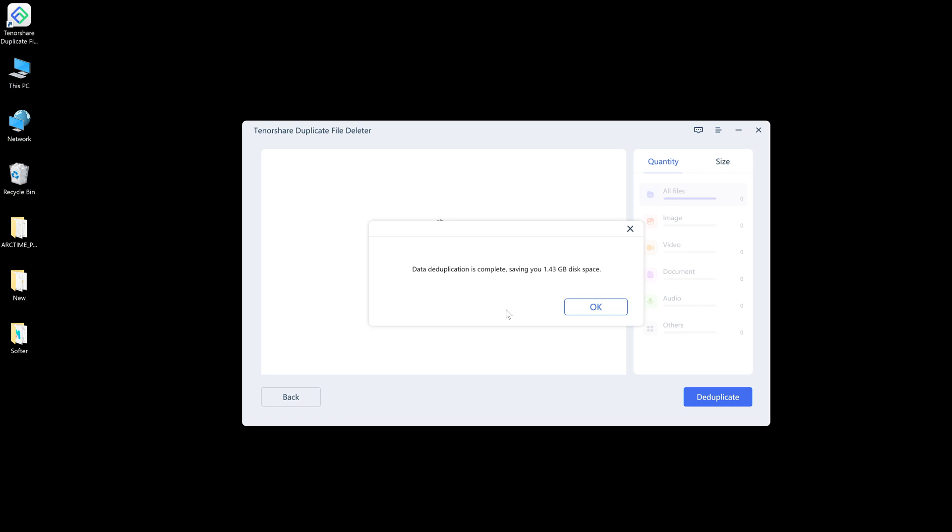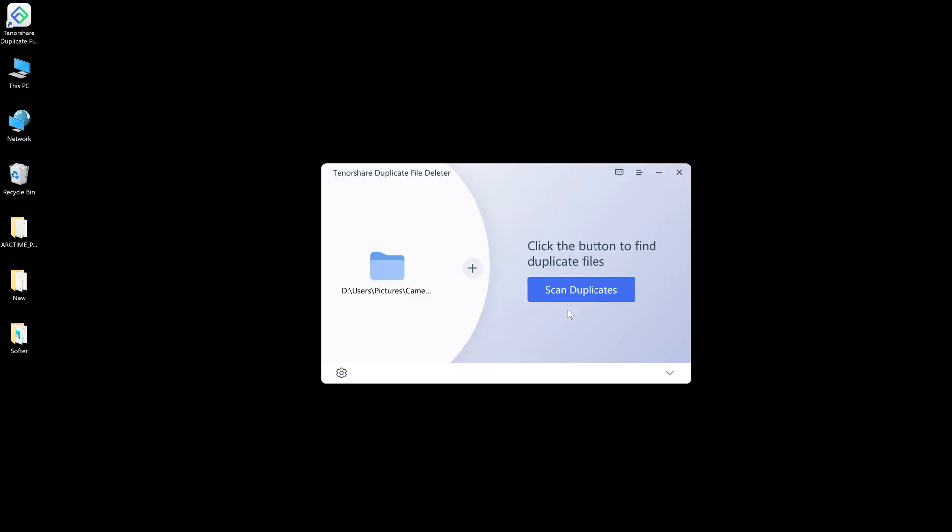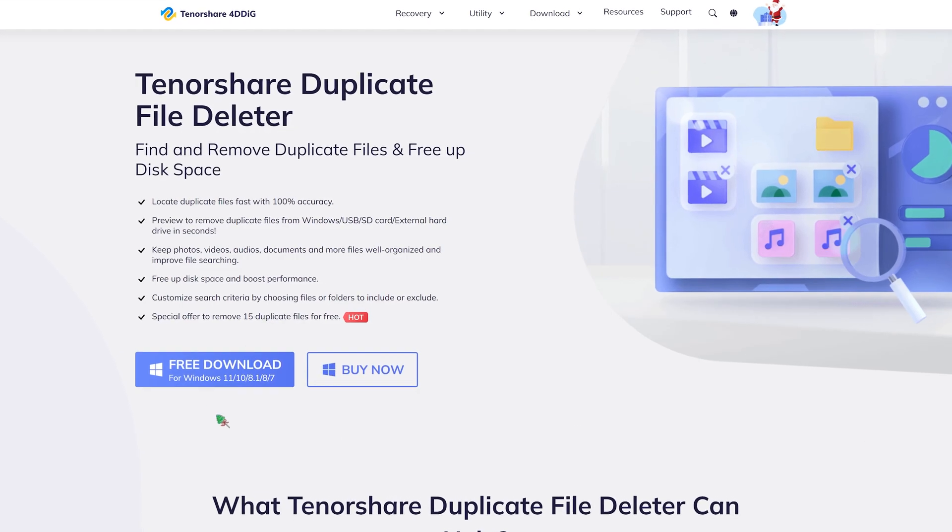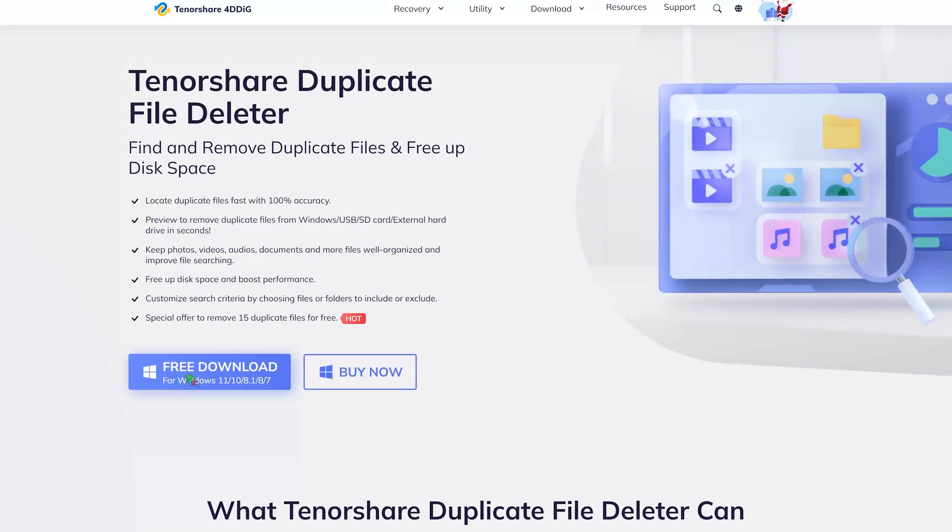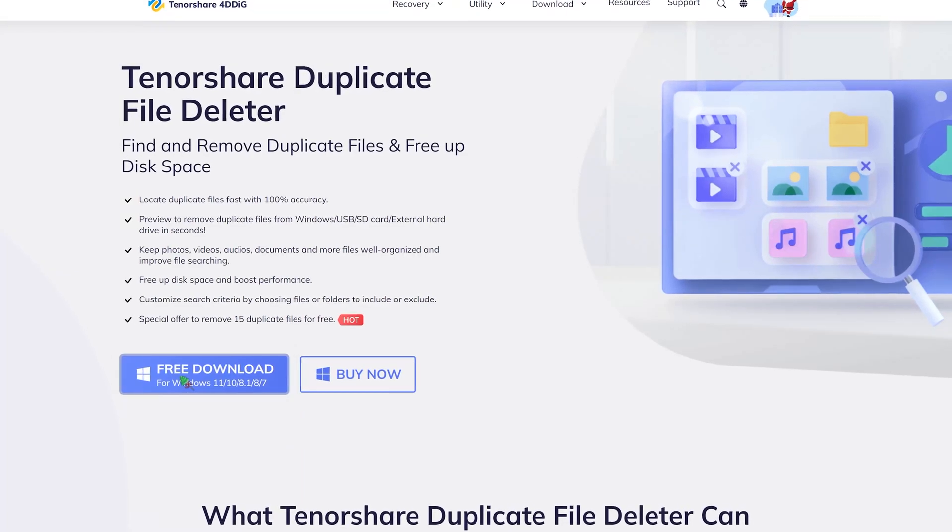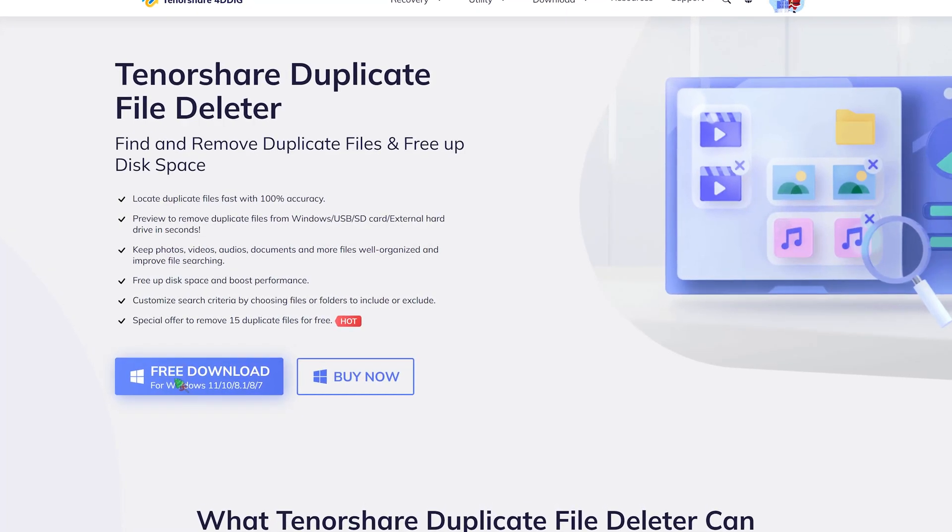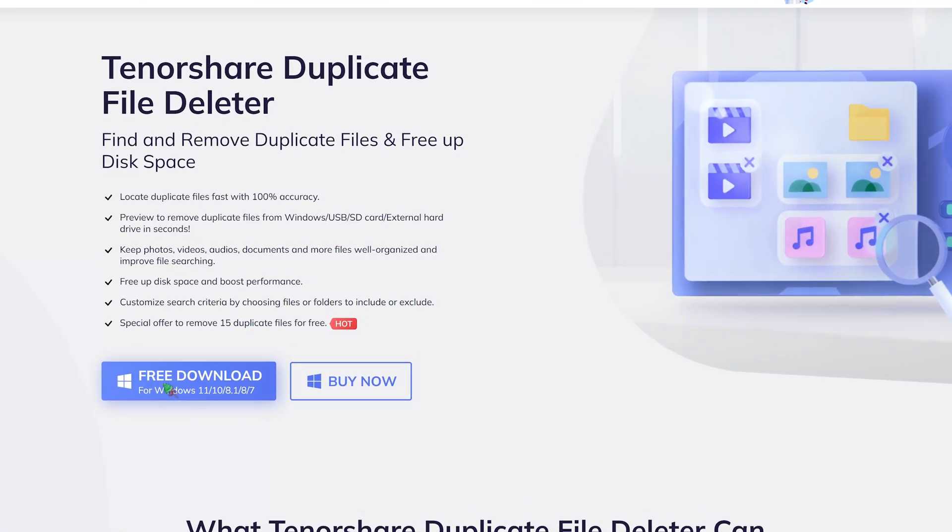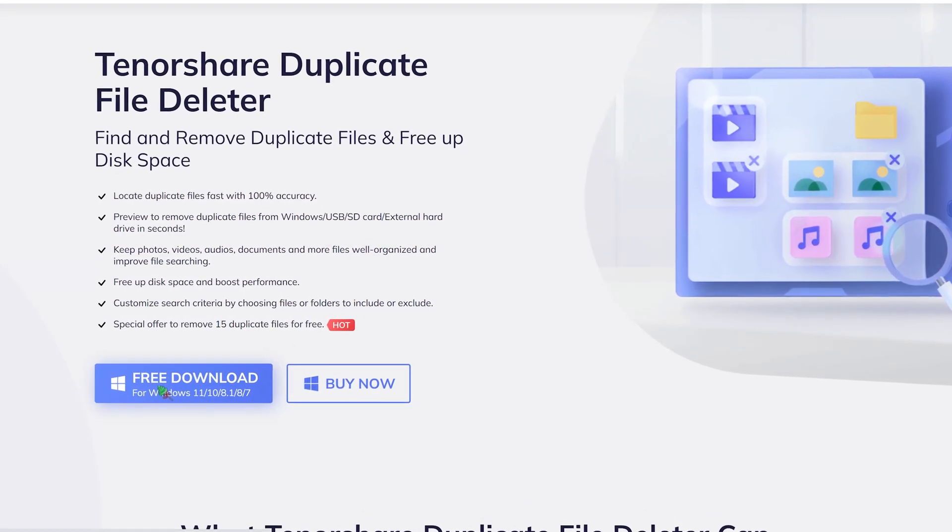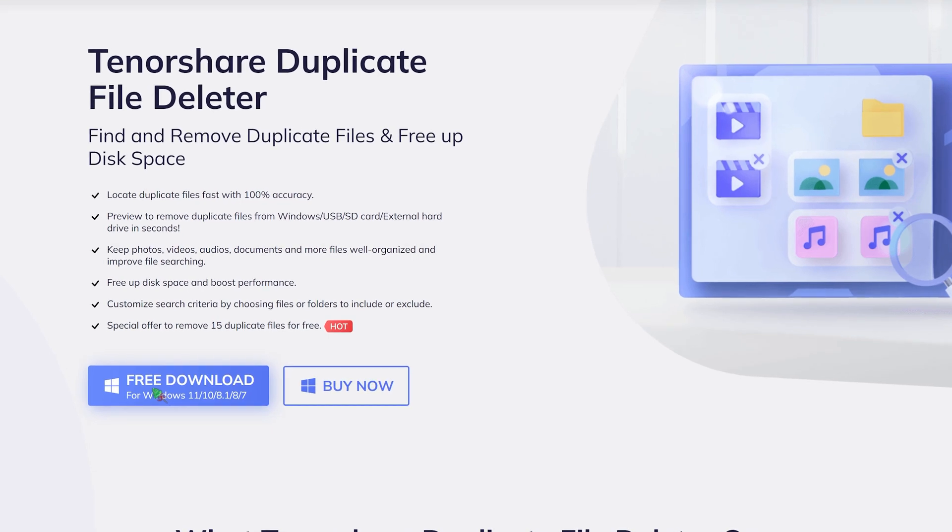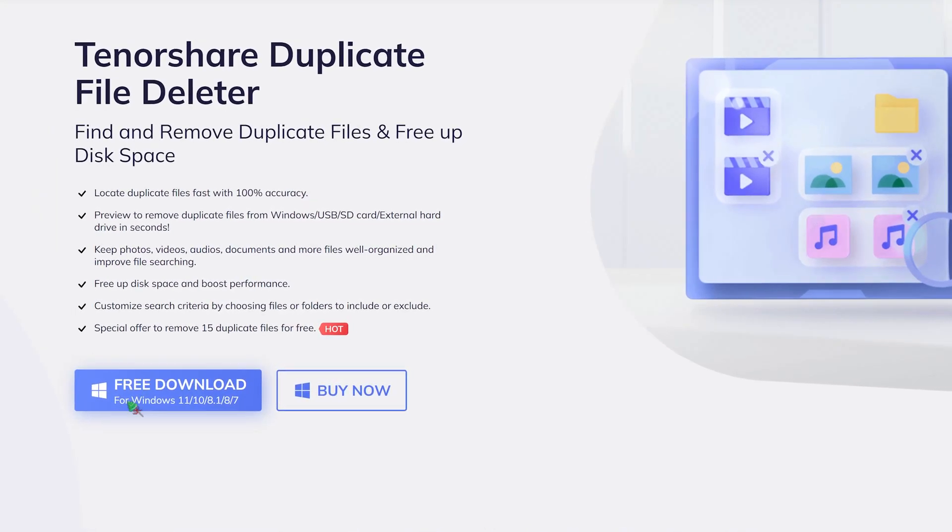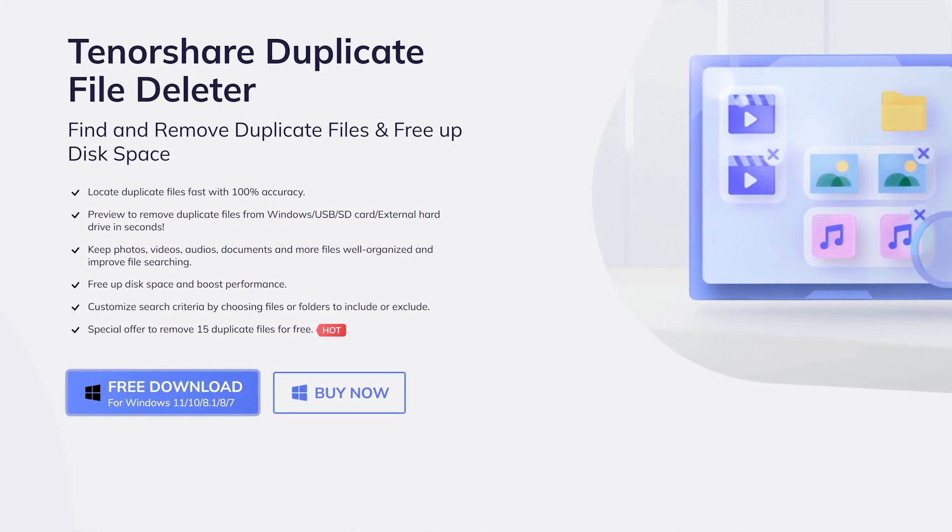This is all about how to remove duplicate photos in Windows 10. If you desire a program that can remove duplicate files in Windows 10 or 11 at one go, just try Tenorshare duplicate file deleter. Subscribe to our channel if you want more useful tips. See you next time.